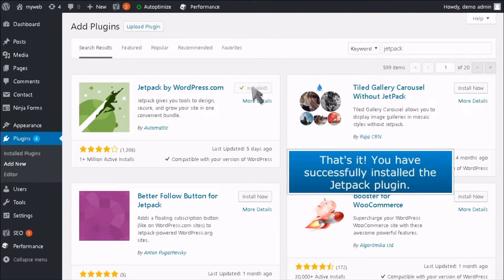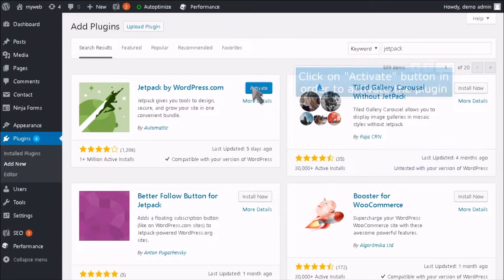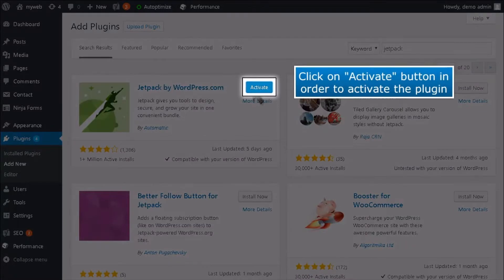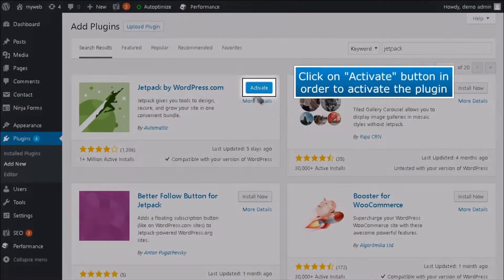That's it! You have successfully installed the Jetpack plugin. Click on the Activate button in order to activate the plugin.